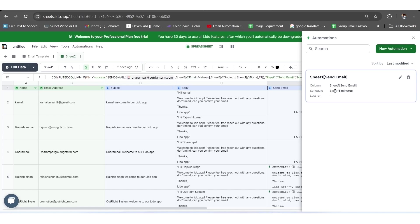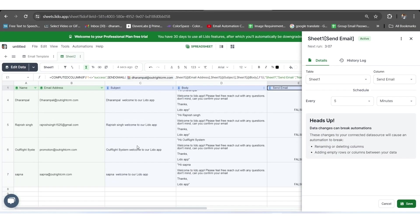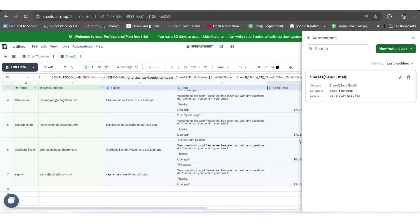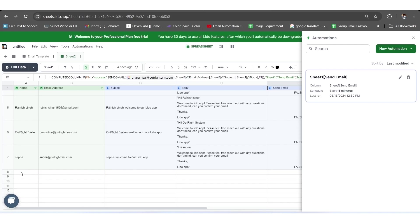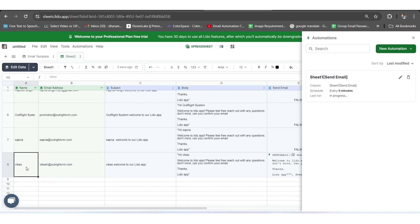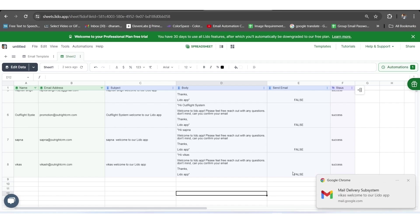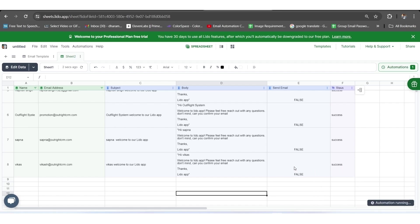For this, we will add another email address to the first sheet and its email address as well. As you remember, we have scheduled the trigger for every 5 minutes, from which 3 minutes are pending. Once the 5 minutes are completed, the trigger will automatically send the email to the newly added email address. And you can see that the status has been updated on the sheet as well. You can also see the notification from the right side corner.